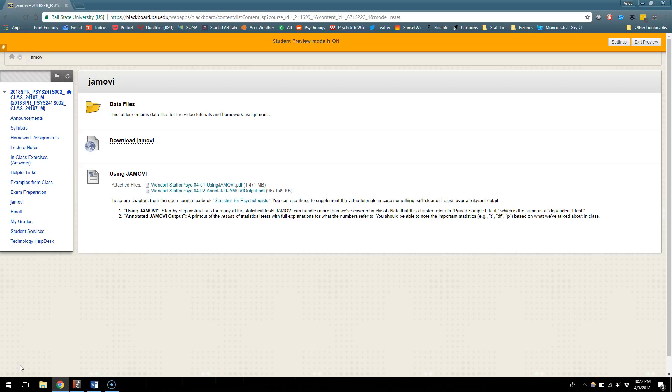Jamovi is kind of a perfect program for us because it is going to let us do the kinds of things that we'd want to be able to do for basic statistics and it'll give you just some idea about using digital data, applying the analyses we've been doing throughout the semester that we've done by hand or using some shortcuts.